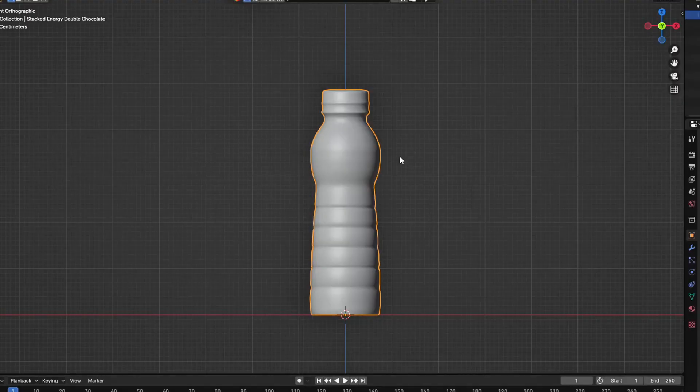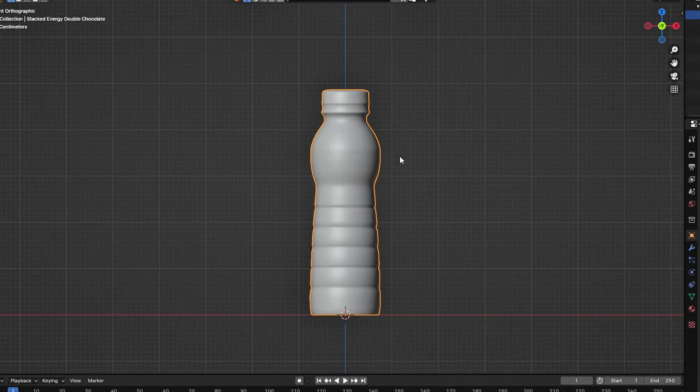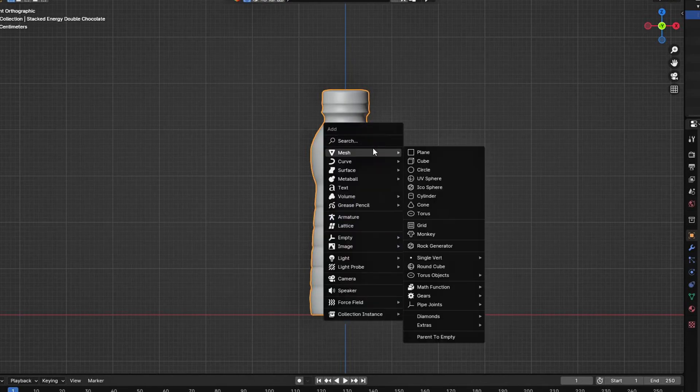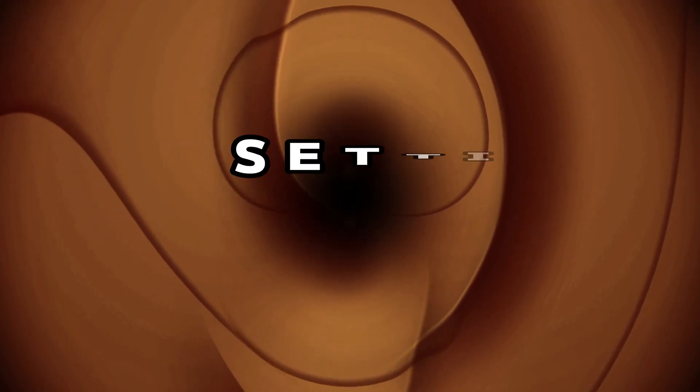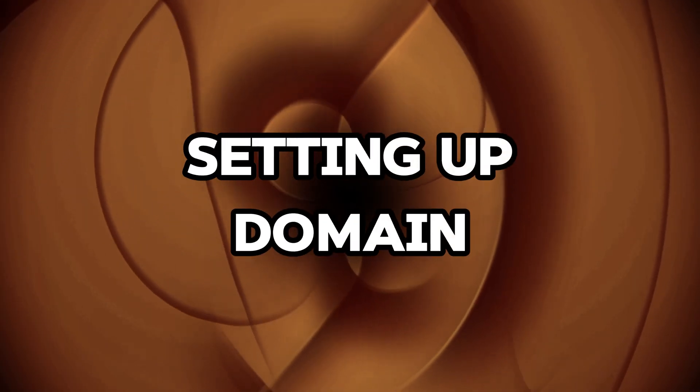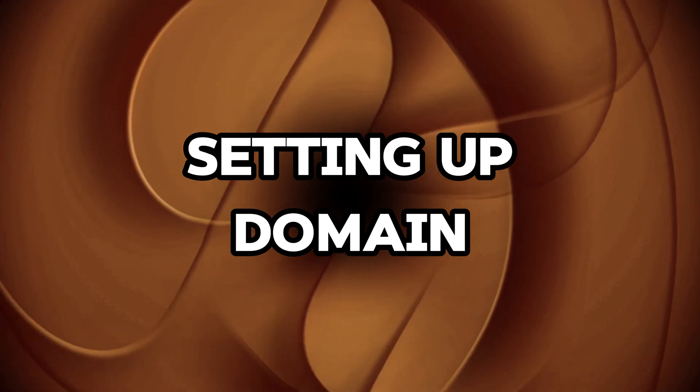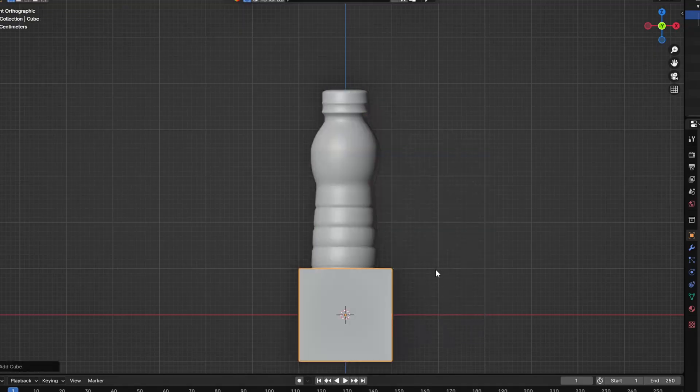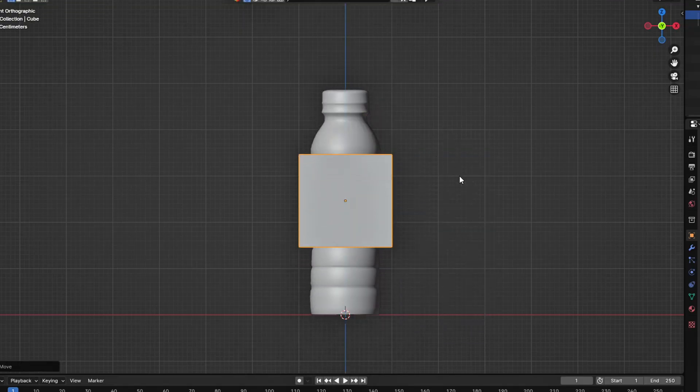To start, I'm using a bottle model that I created myself, but you can use any model you want. Let's start by setting up our domain for our liquid simulation. Start by pressing Shift plus A to add in a cube.